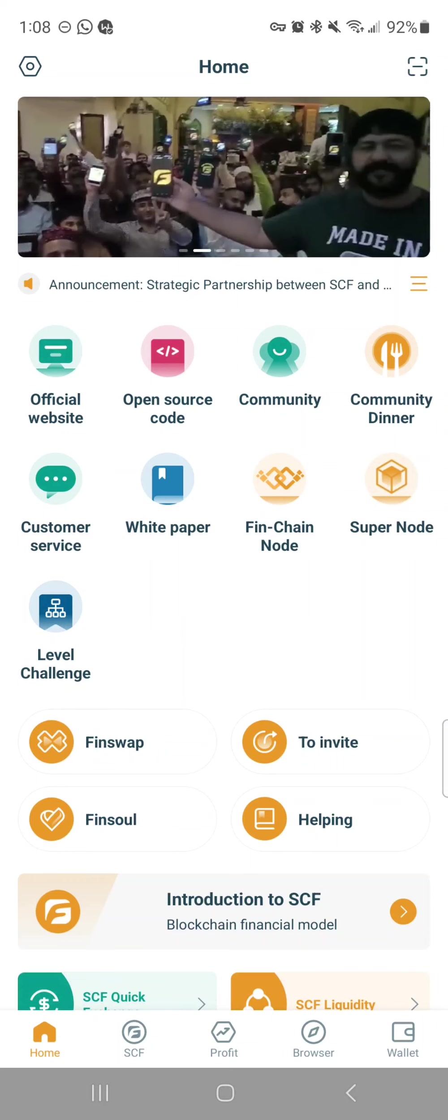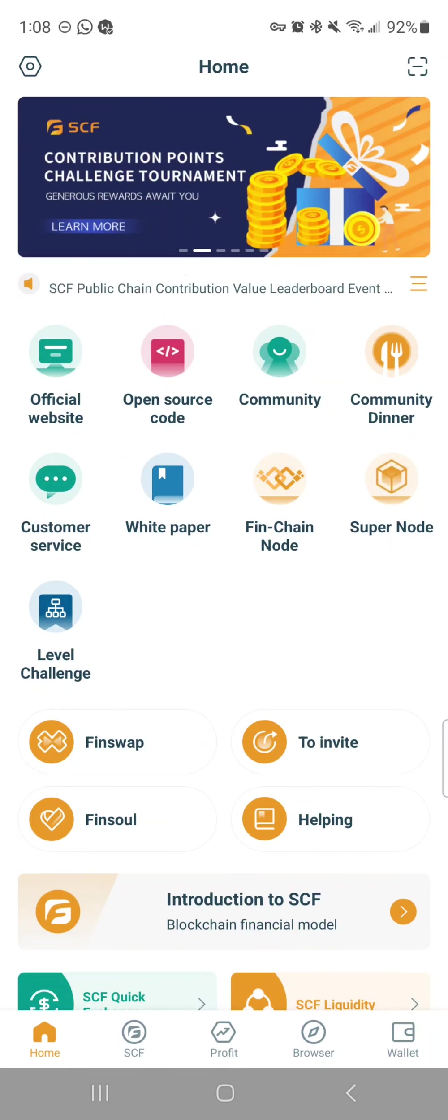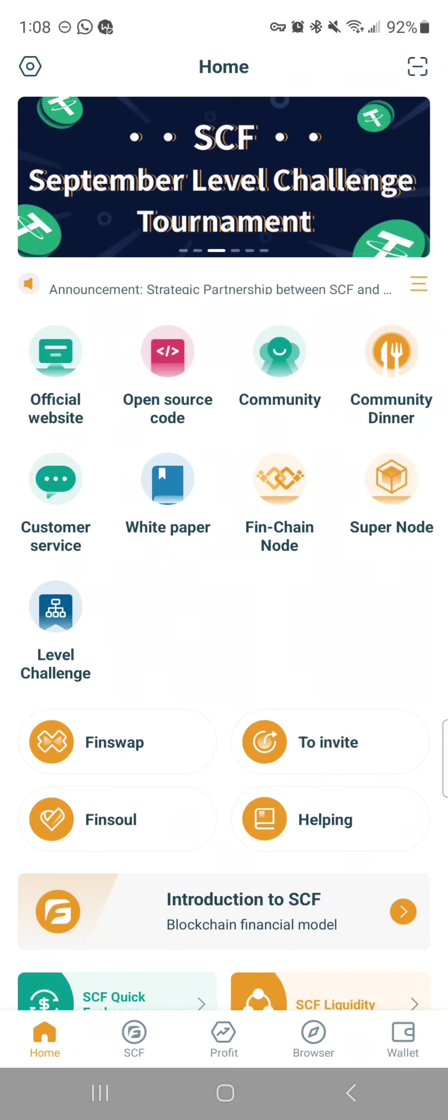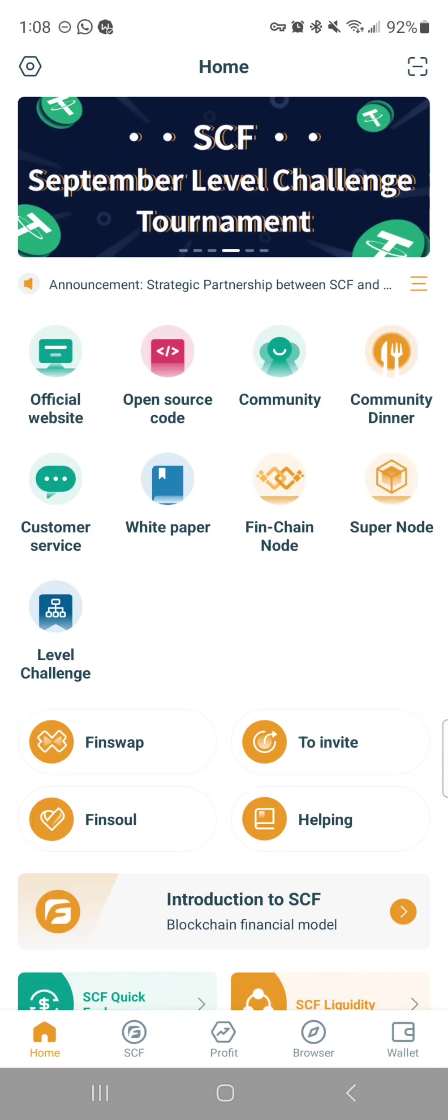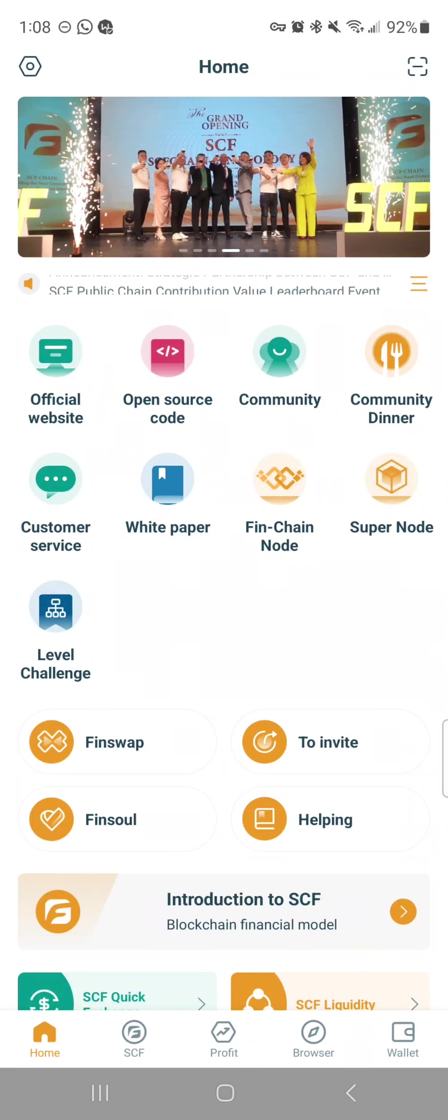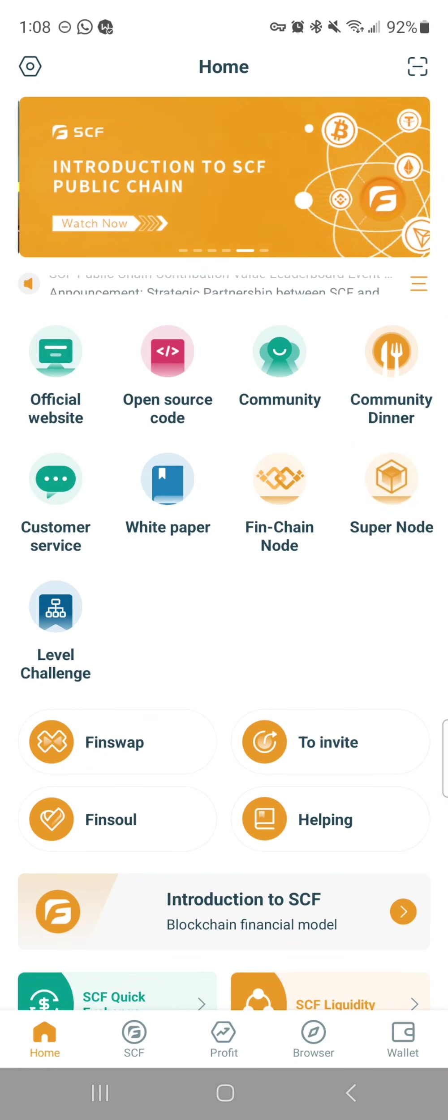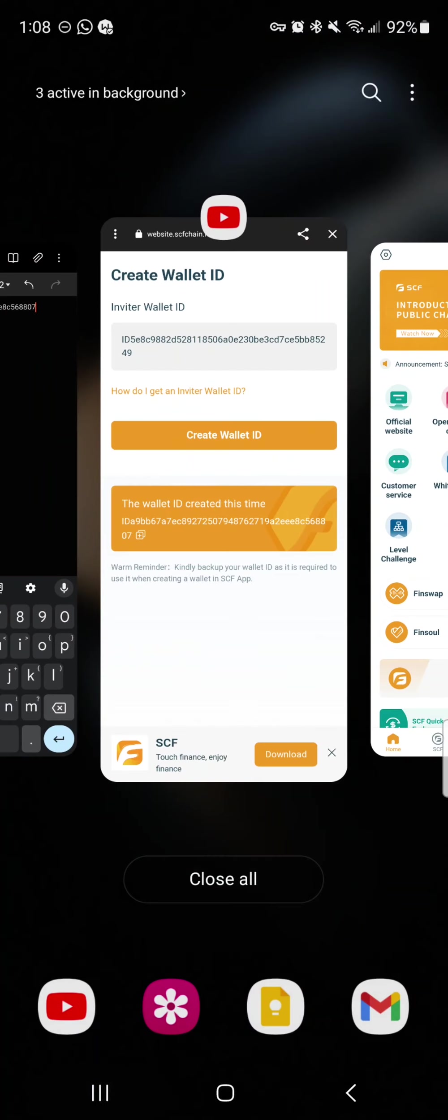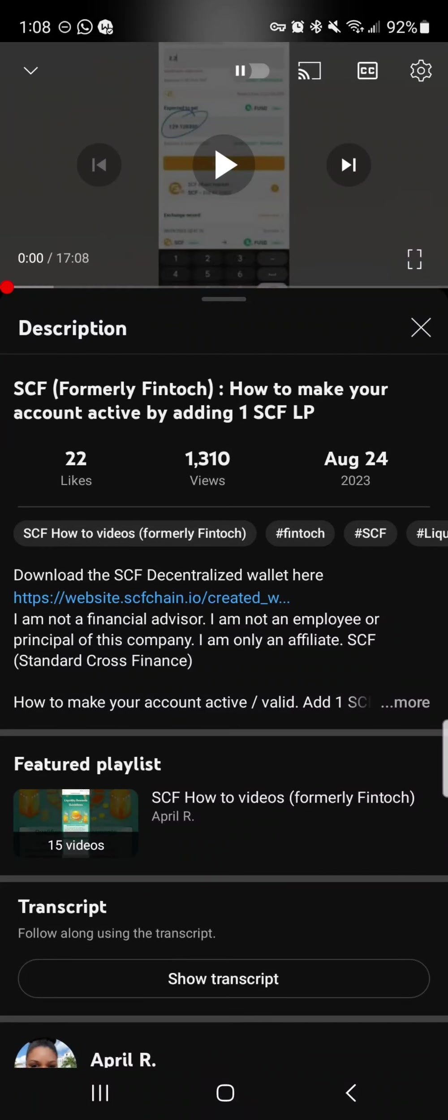You can proceed—basically your wallet is now set up. It's not active, which I showed you in this video. You can watch this how to make your account active by adding one SCF.